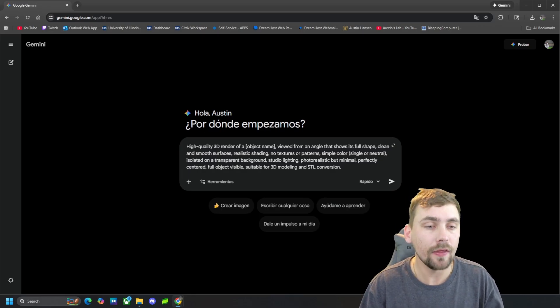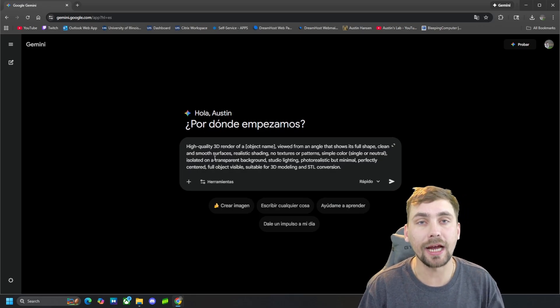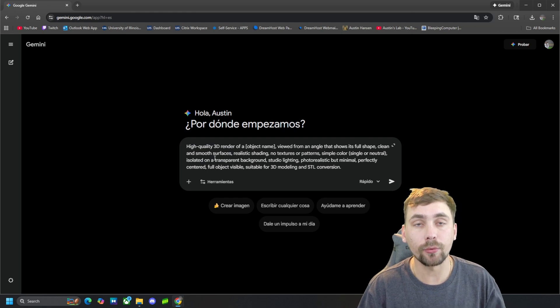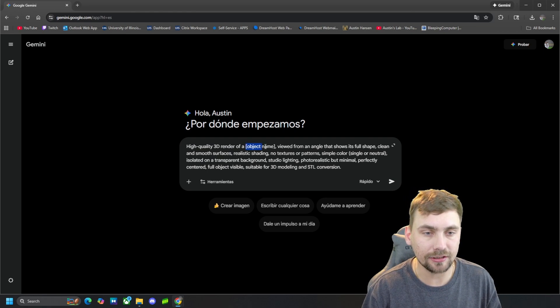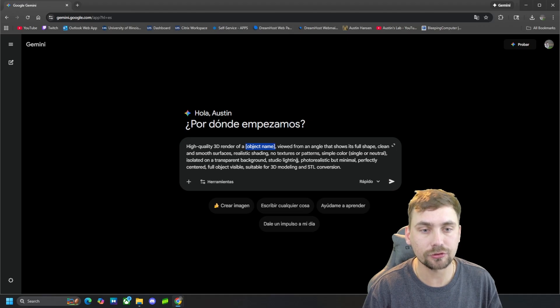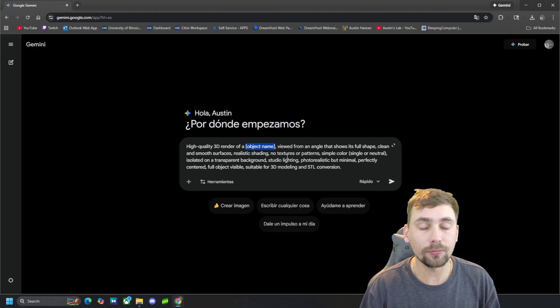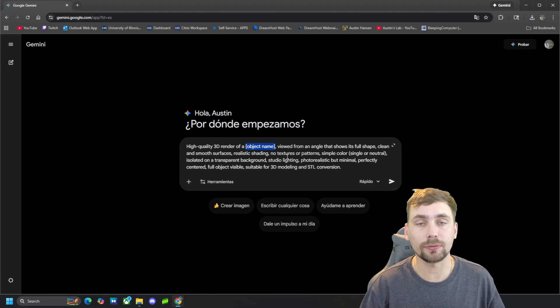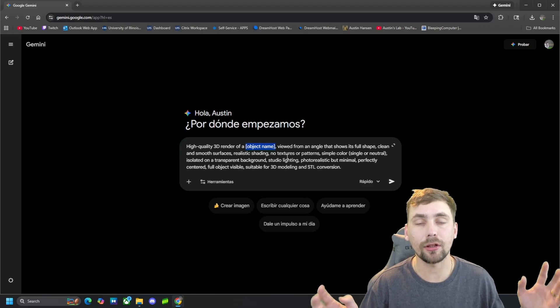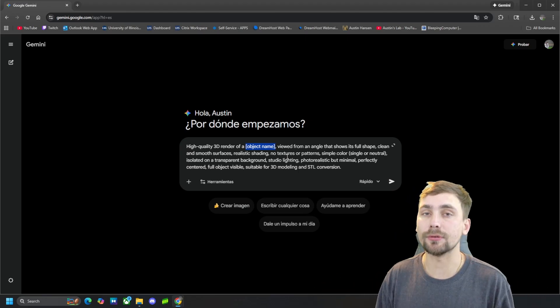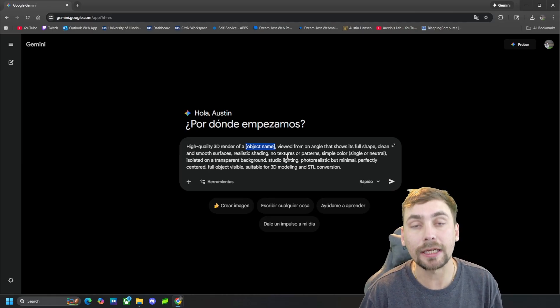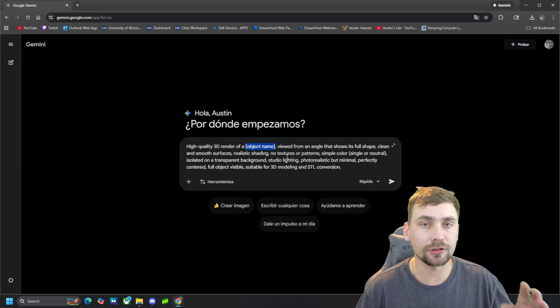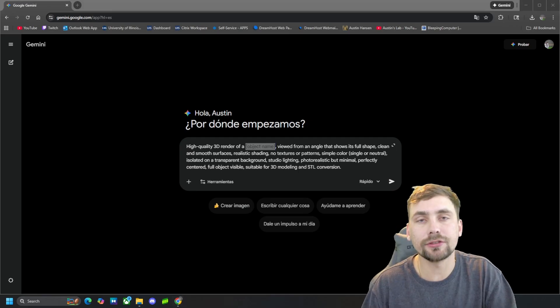The prompt basically says generate me a high quality render of whatever I'm trying to create. It says right here object name and right there we'll put in whatever we're trying to create, and it will make you a nice picture with no background with good lighting that we'll be able to give to an AI image to 3D generation tool and it will be able to make whatever picture we generate right here.